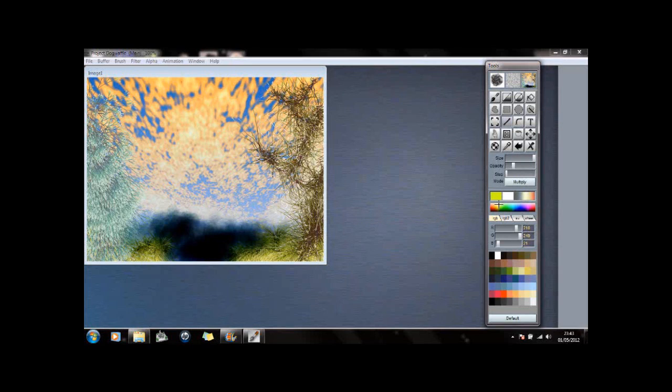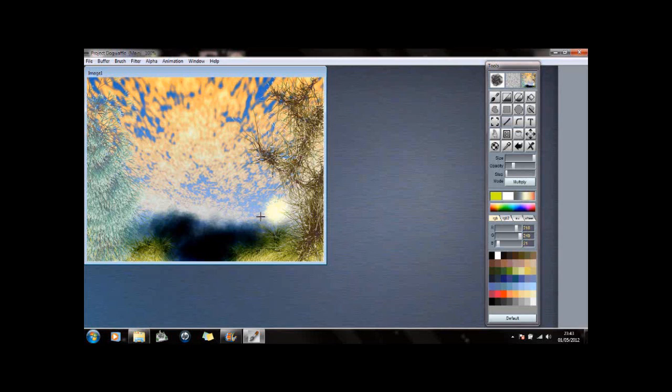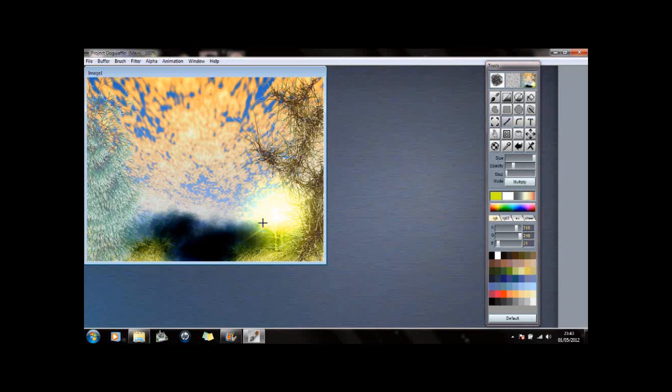Then select yellow. If I left-click and drag, you can see it starts creating some light there.